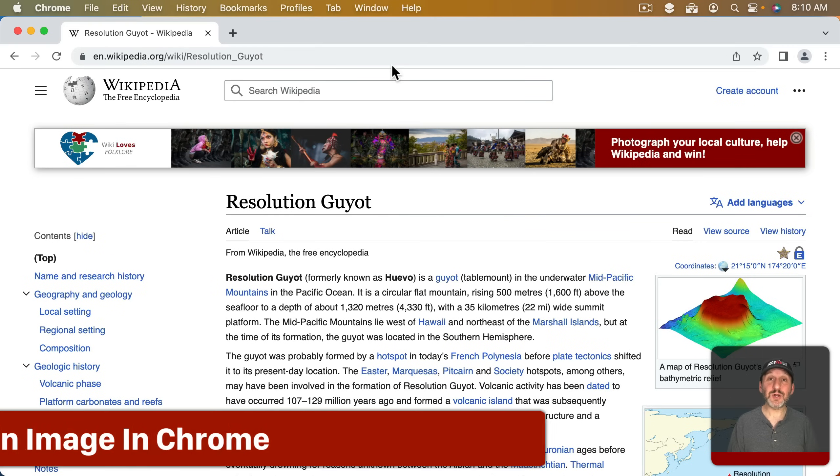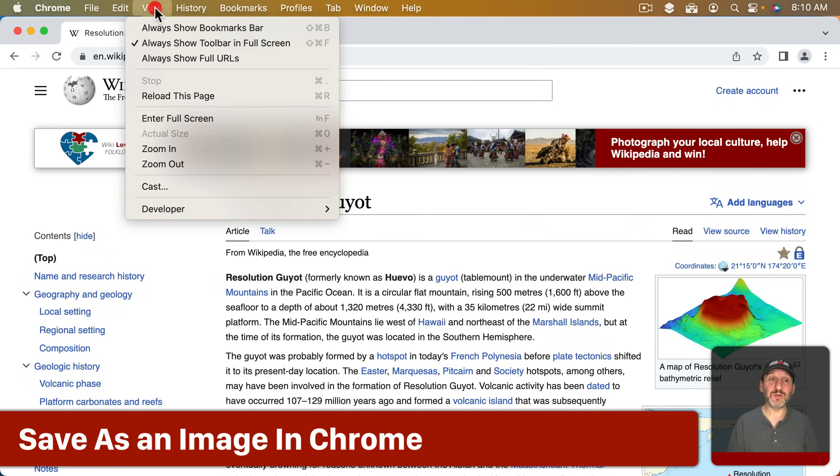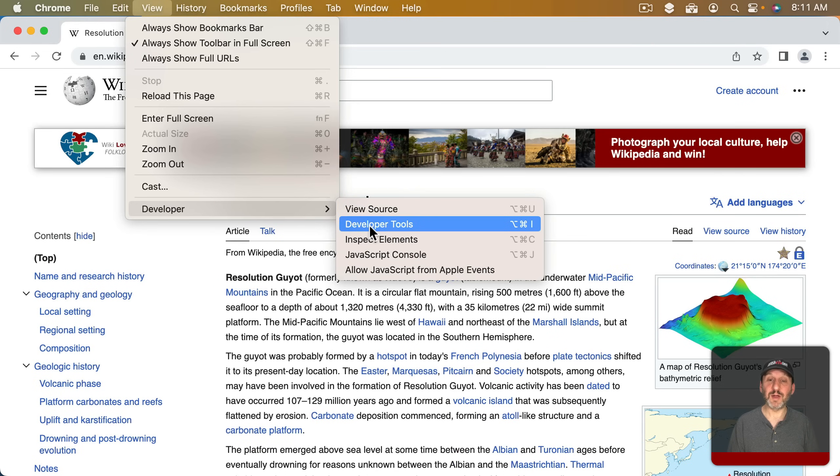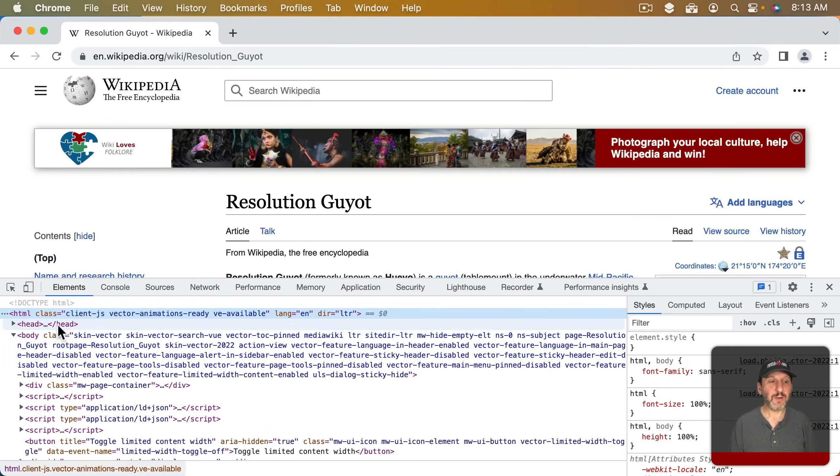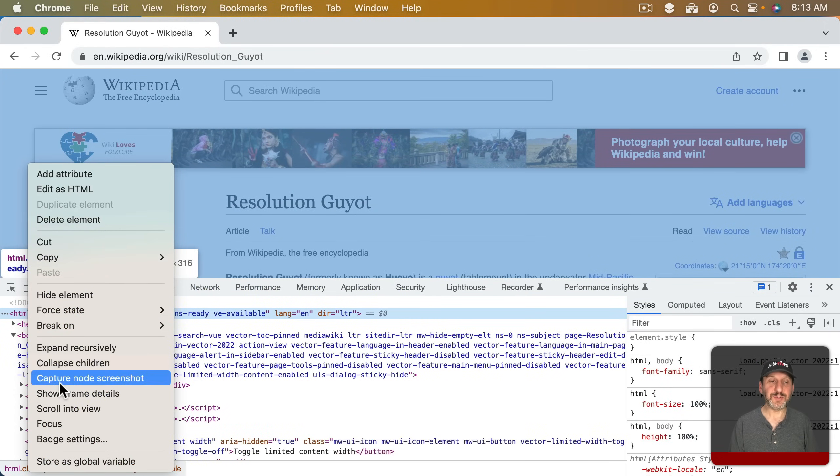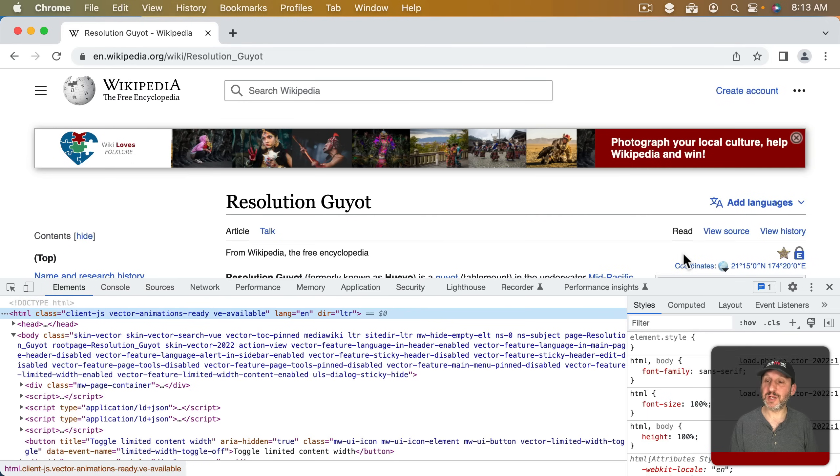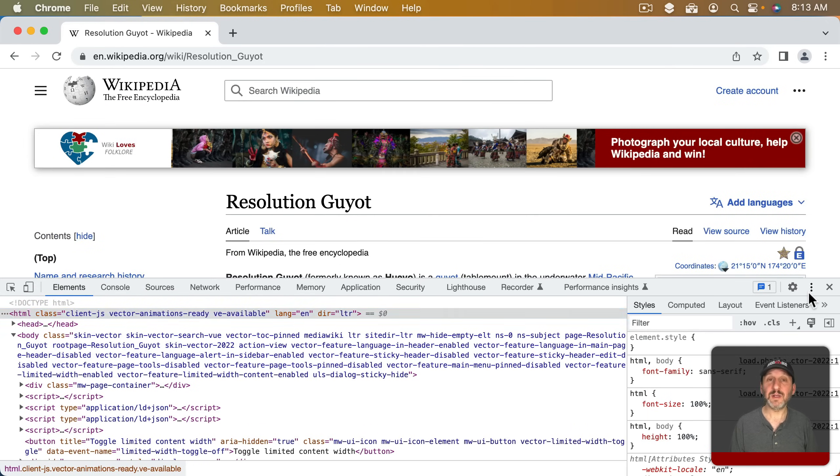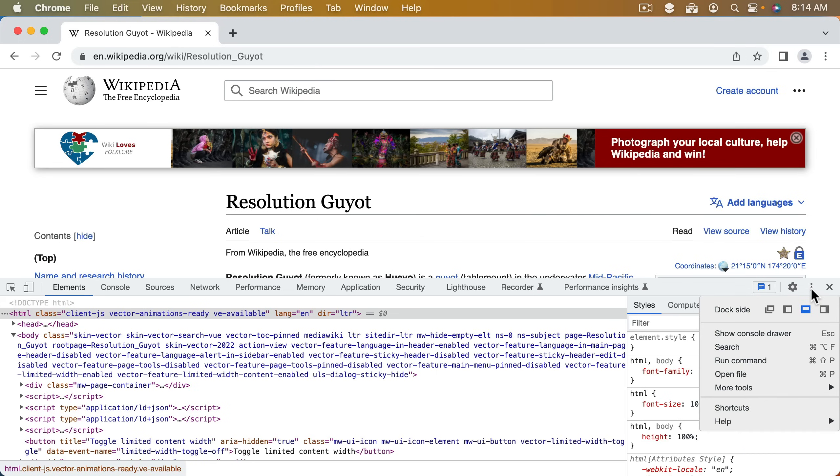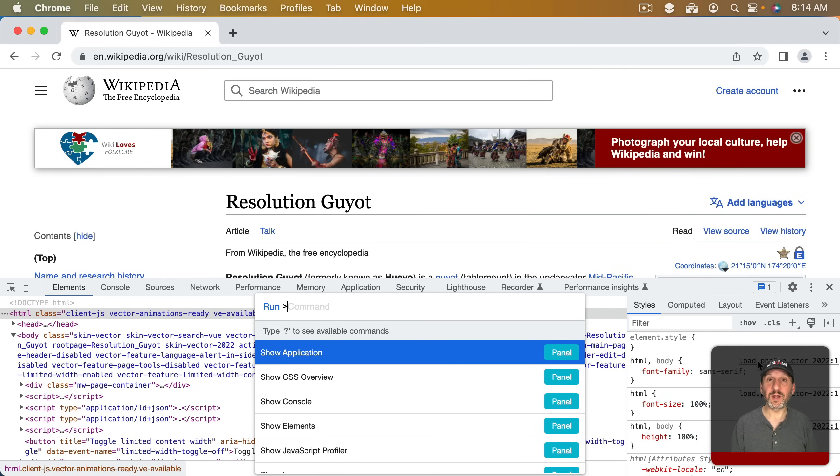But you could also use that same Developer Tools technique here. If you go to View and then Developer you can go to Developer Tools, the same Option Command I. So now while there is a Capture Node Screenshot here if you Control click on the HTML element that's not what you want to use. You'll just see the visible area then. You have to click on the vertical three dots here on the right. Then you need to do Run Command or Command Shift P.